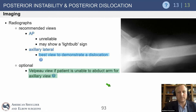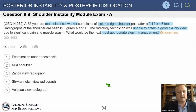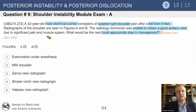A large reverse Hill-Sachs that is locked is a big problem. This can be easily missed unless you obtain a good Velpeau view, which can demonstrate it well.